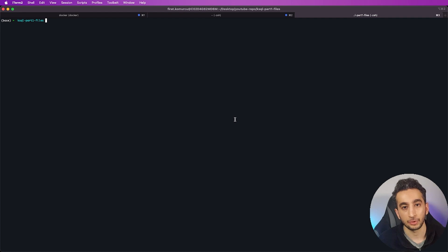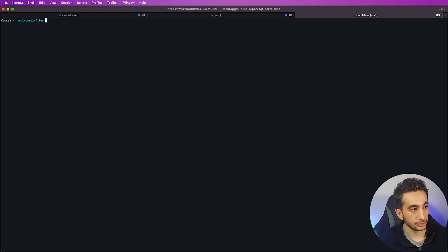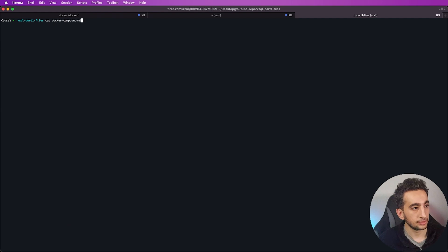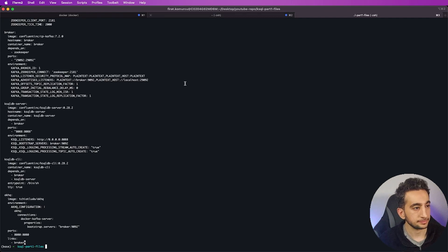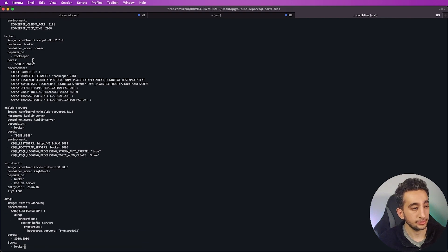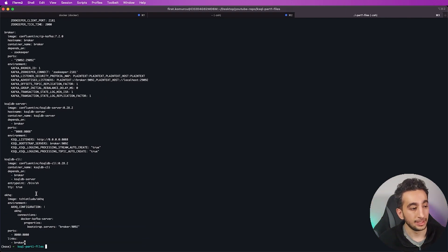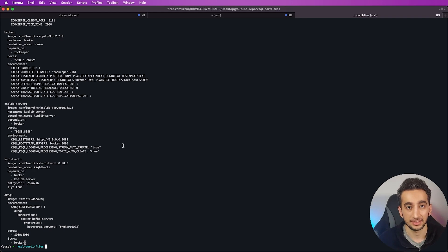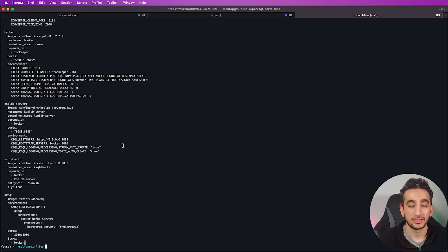Before creating a stream, I just want to show my Docker Compose file — I will share the files and commands in the description. Inside the Docker Compose file I have Zookeeper, Apache Kafka itself, ksqlDB server and client, and also AKHQ — Apache Kafka HQ. It's an open source Kafka UI and we will use it to see topic messages and publish some events.